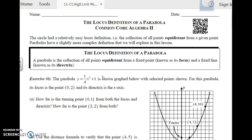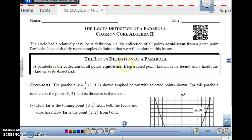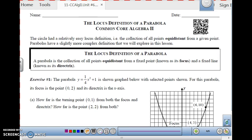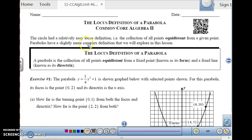This is Algebra 2, Unit 6, Lesson 11, on the locus definition of a parabola. A locus definition is basically a definition based on a description of a figure.